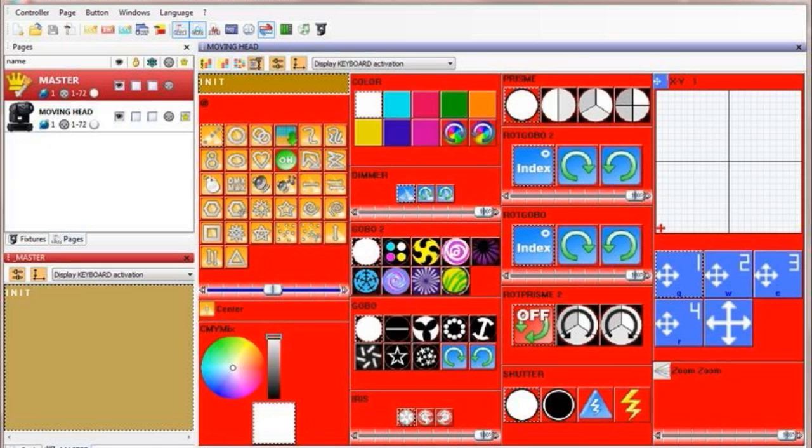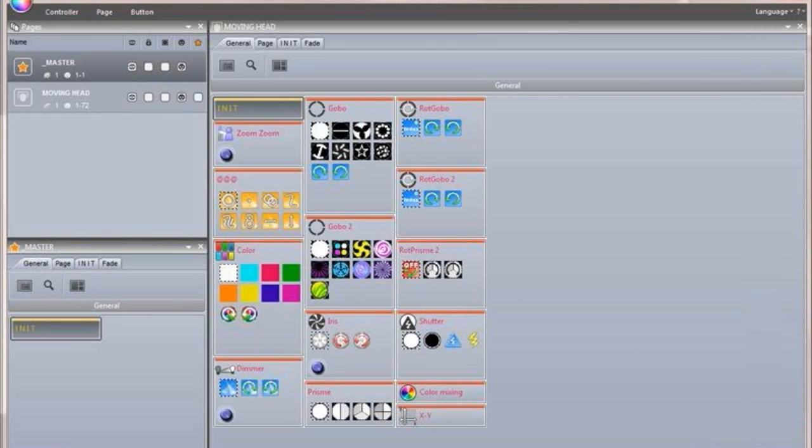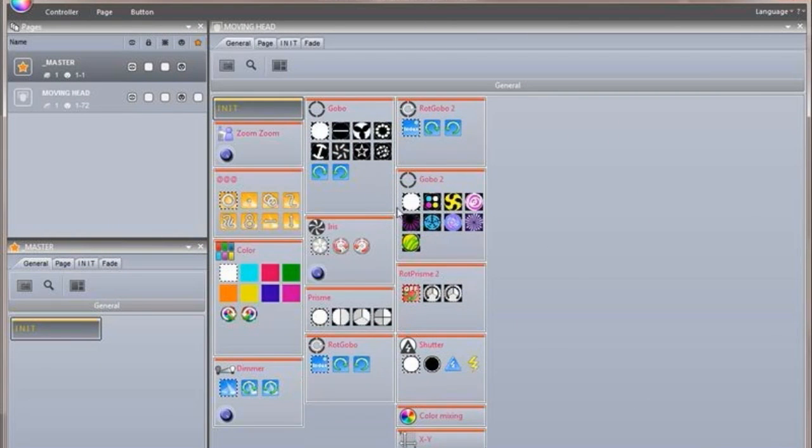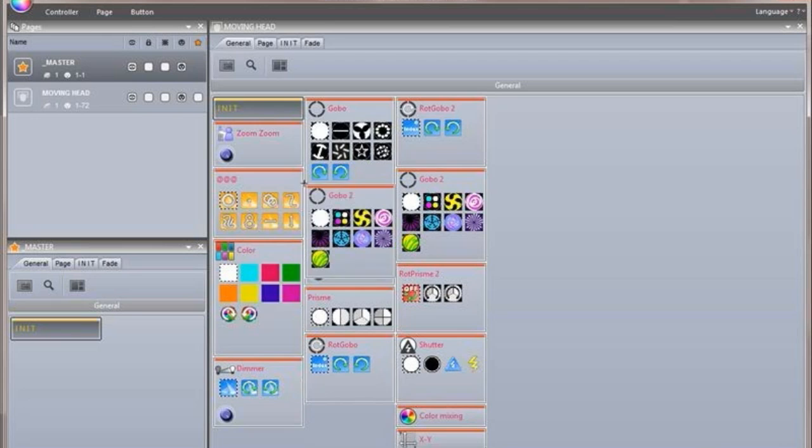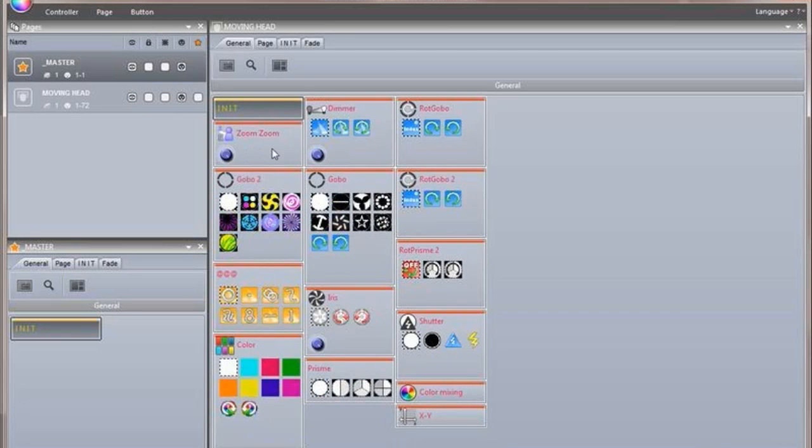The page panels have been redesigned to be more ergonomic and to save space. Buttons can now be rearranged manually by right-clicking and dragging.